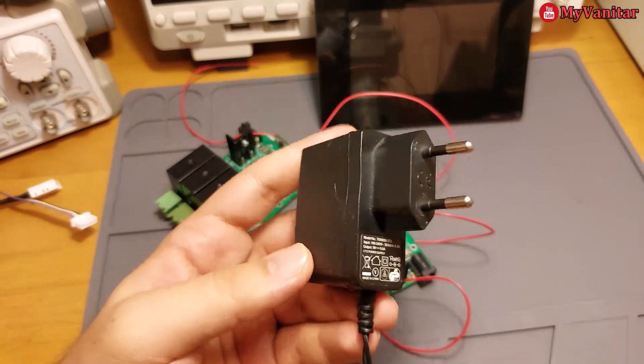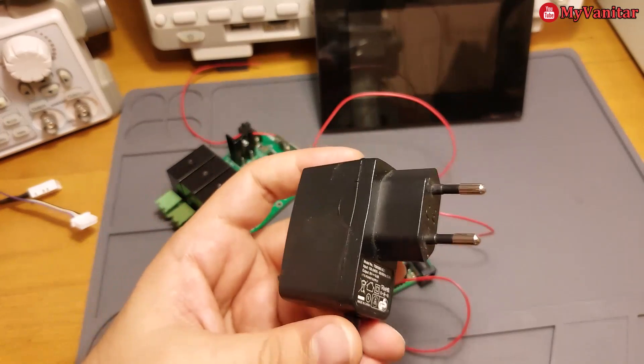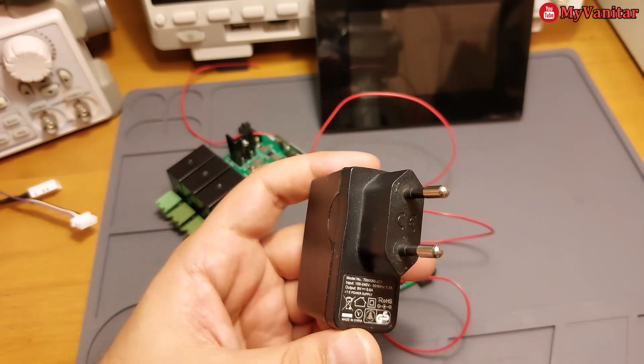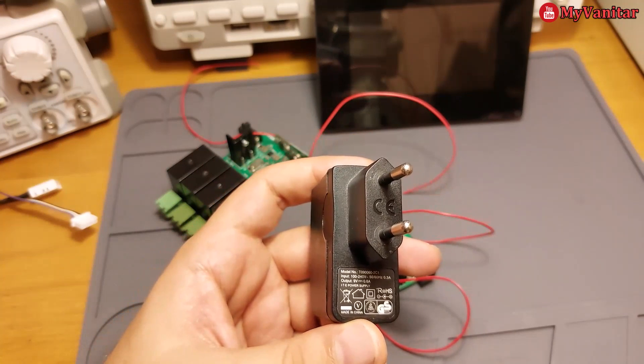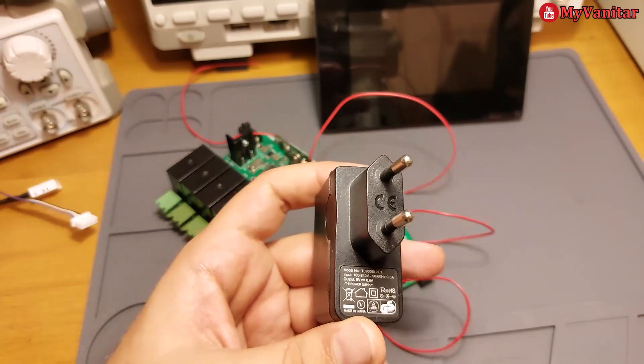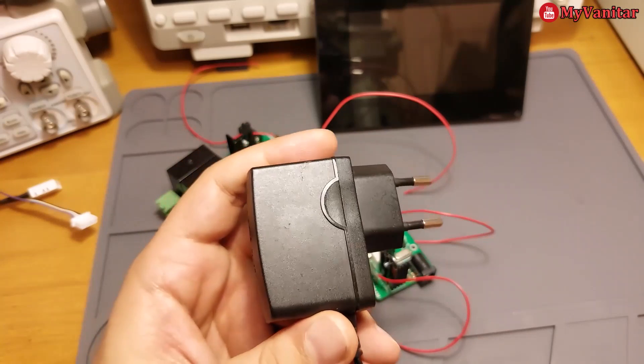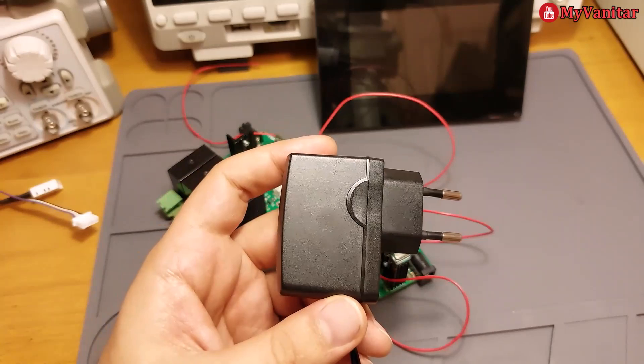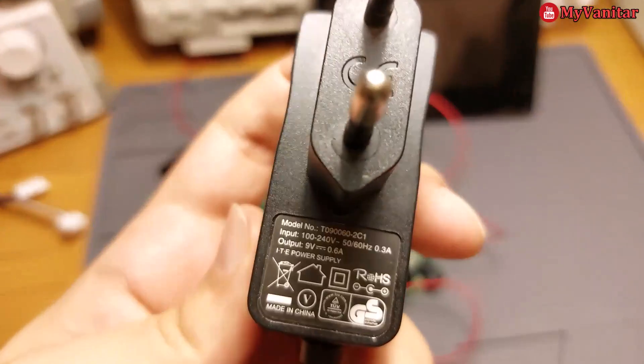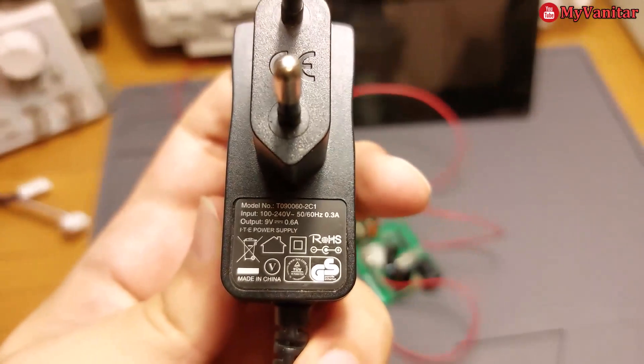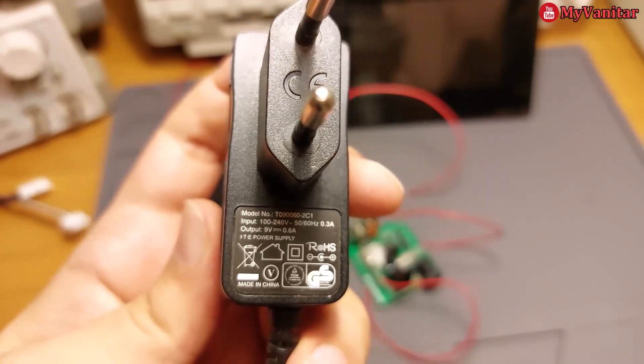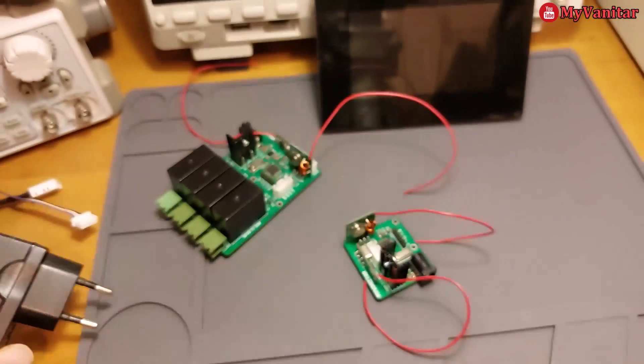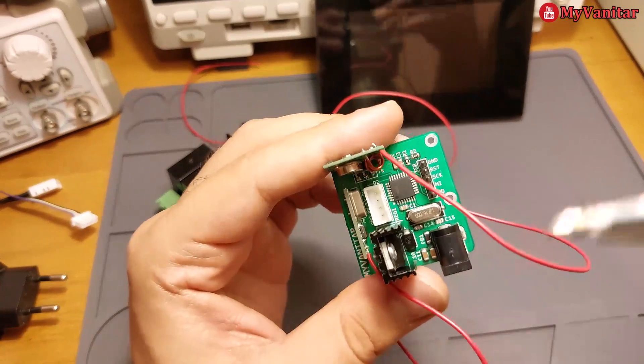The output voltage of the adapter should be around eight to nine volts. A small one with a current of around one amp or even lower is enough. I think this one belongs to my old ADSL modem. The output is nine volts and 600 milliamps.